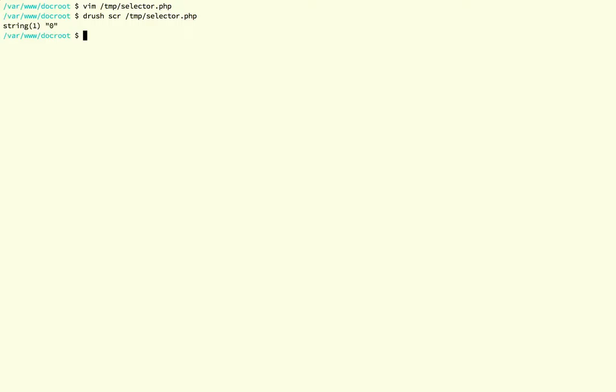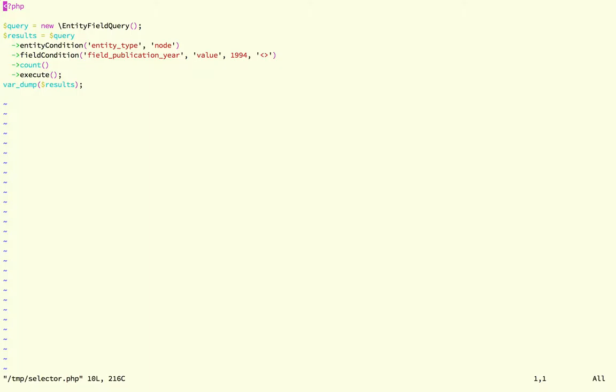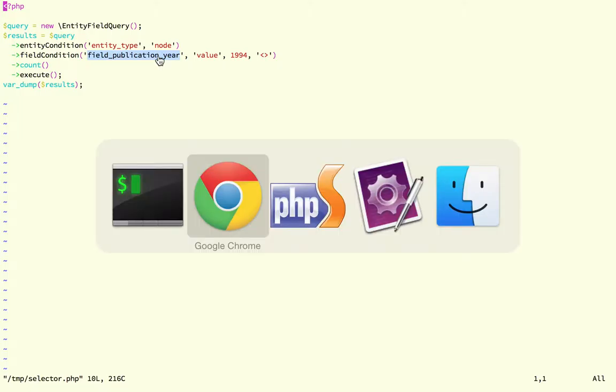You'll see that it gives you zero results and that is because entity field query only will get you results when you do a field condition for entities that have that particular field populated.